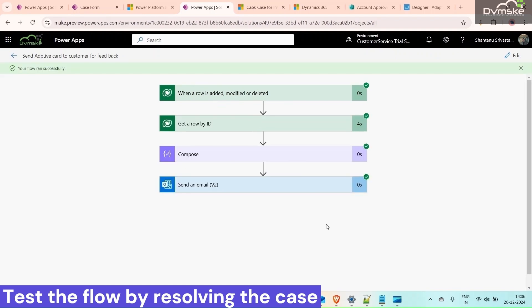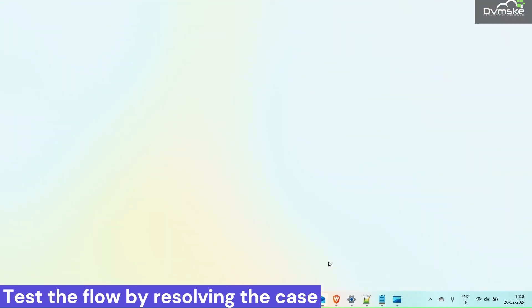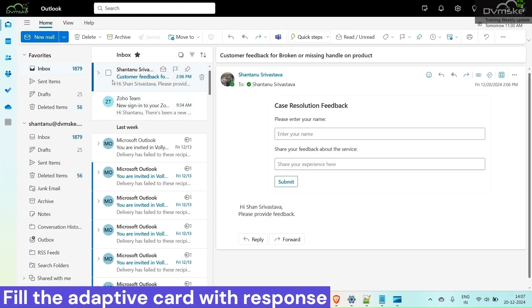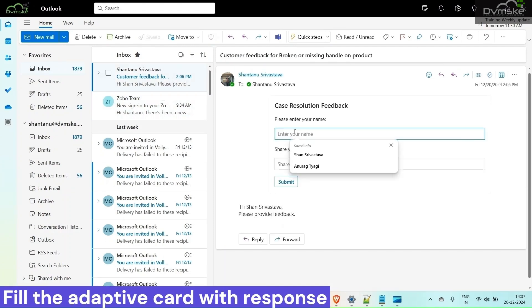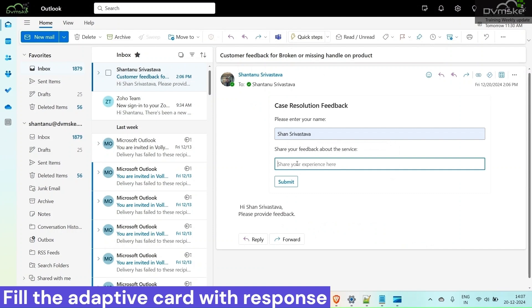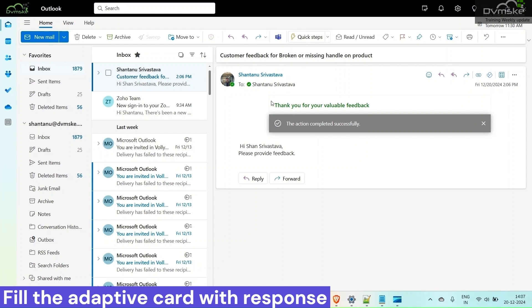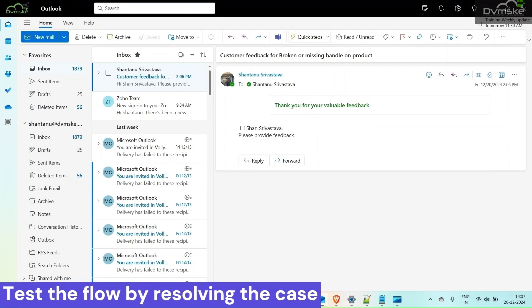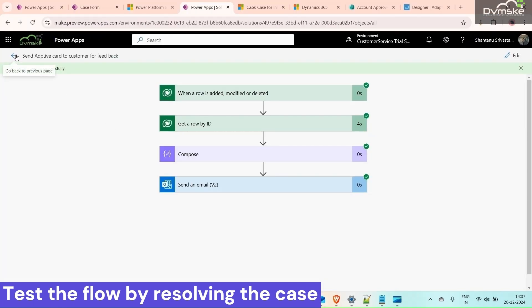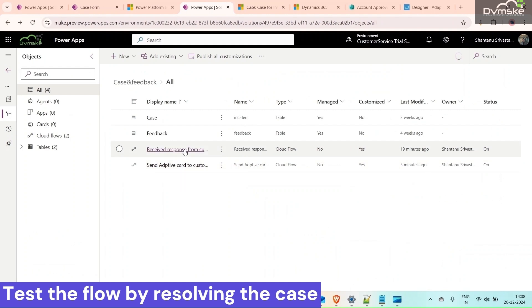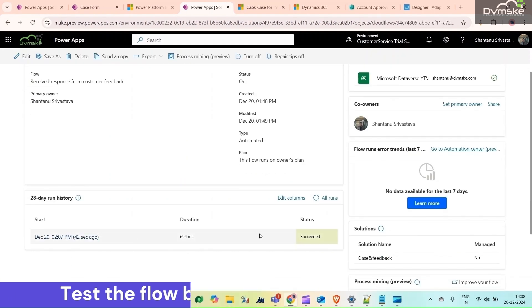We will get an email, so go back to Outlook. Here we can see we have received an email. Enter your name and feedback and click Submit. As you can see, 'Thank you for your valuable feedback' has appeared. Our flow is working correctly. Go back to the CRM to check the second flow — it shows the response received from the customer and has run successfully.